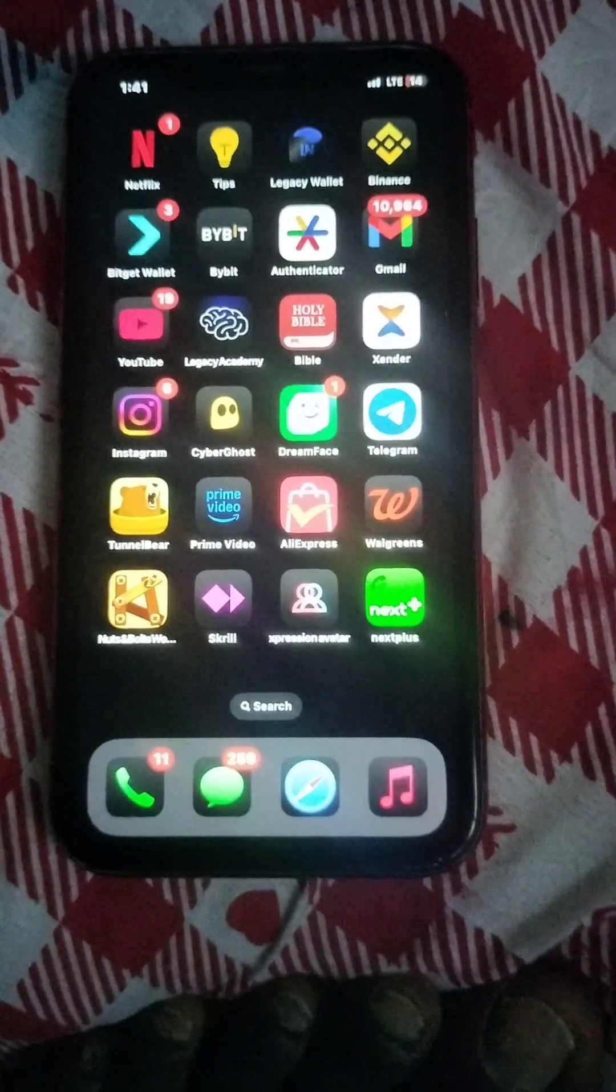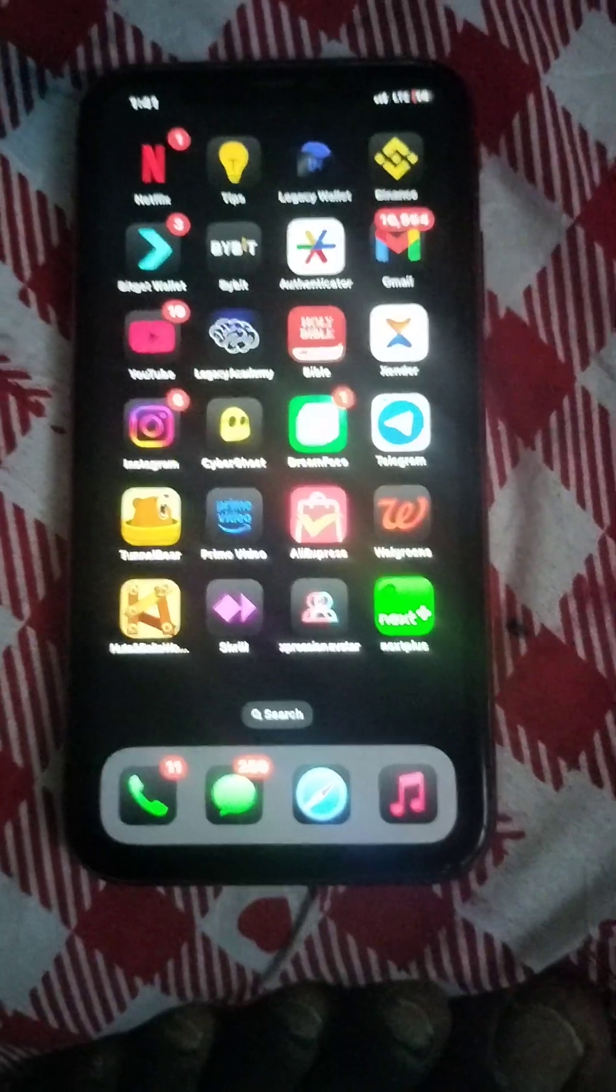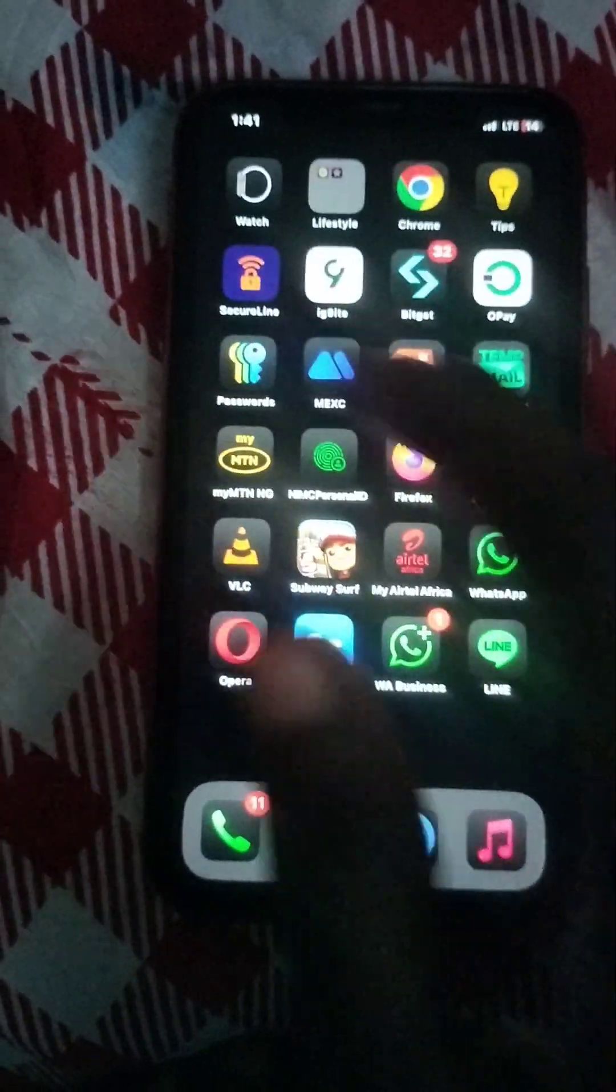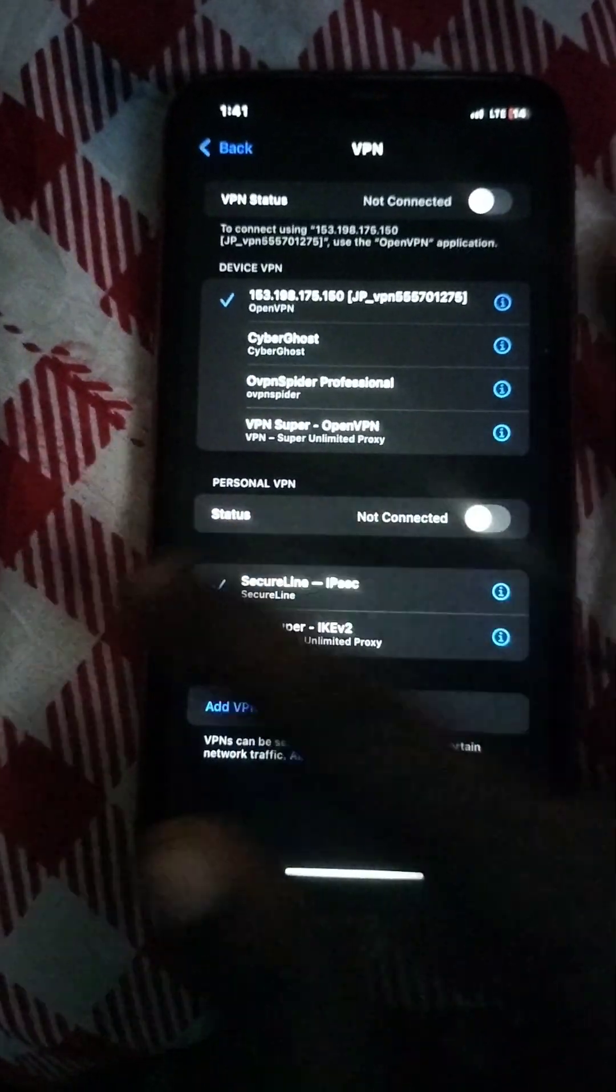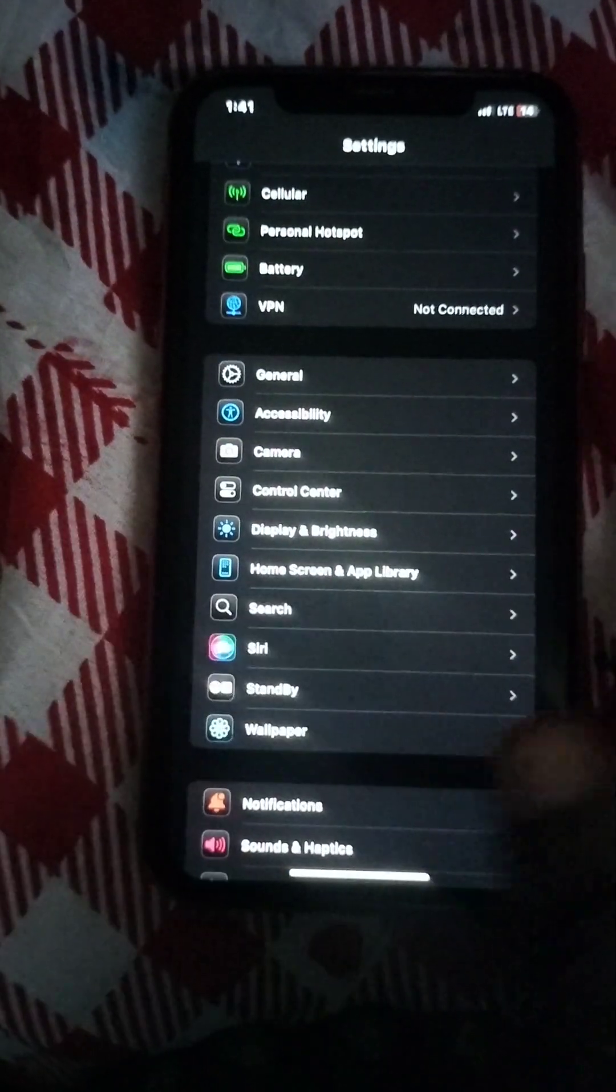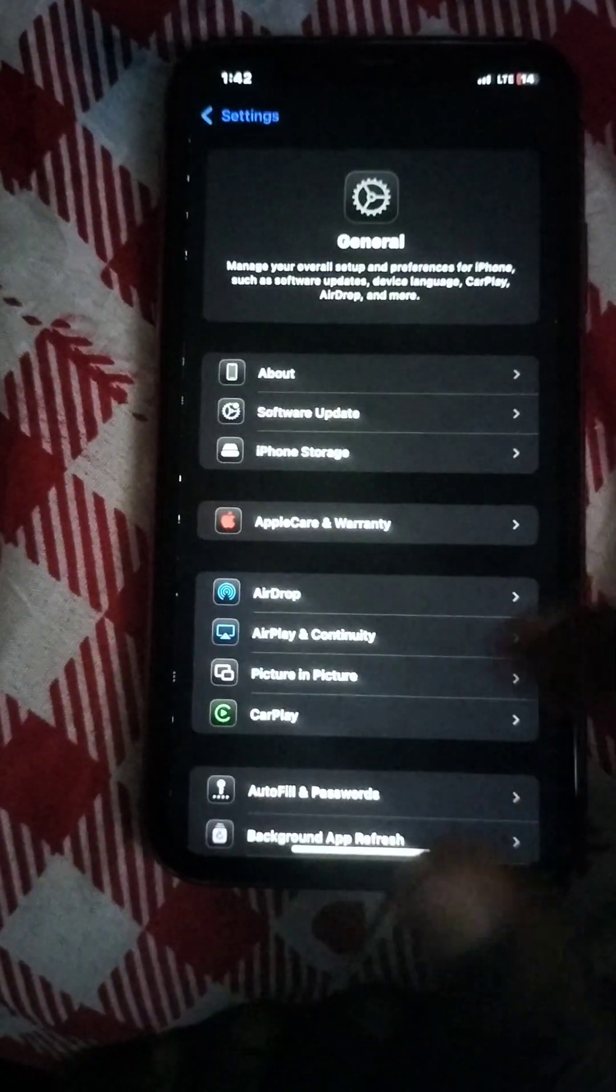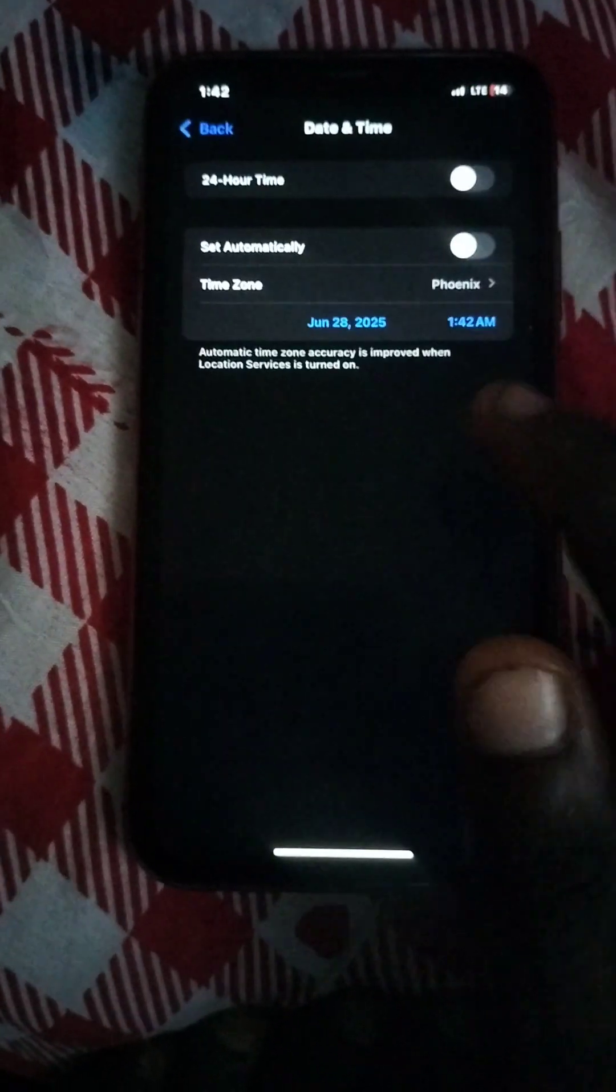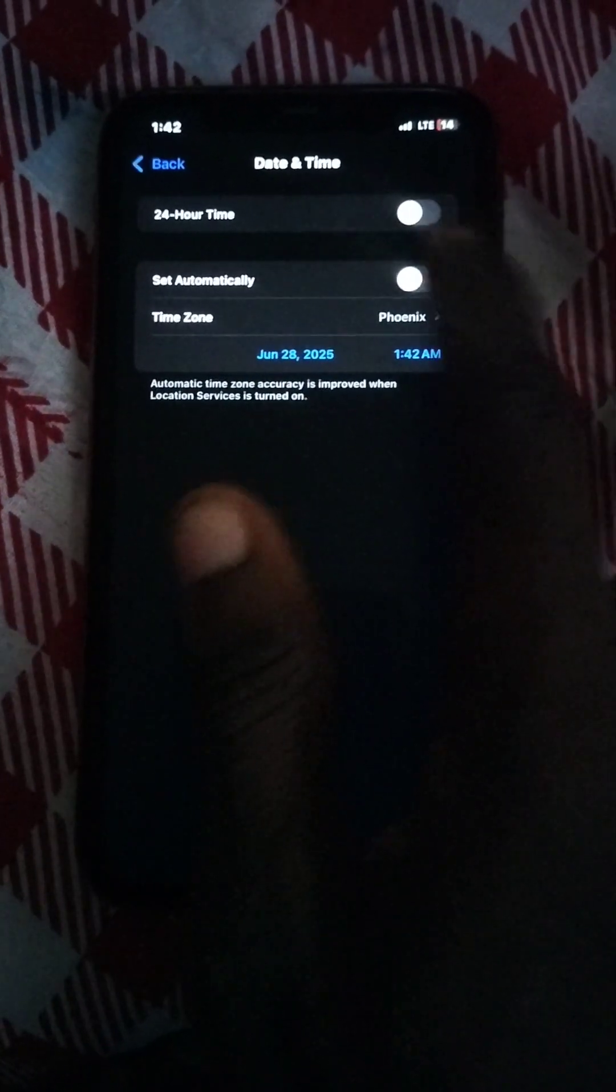First, you go to Settings if you use an iPhone. Come to General, then go to Date and Time. Search for Phoenix and set it there. Do not turn it on, just set it to Phoenix.